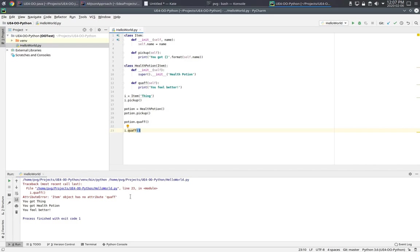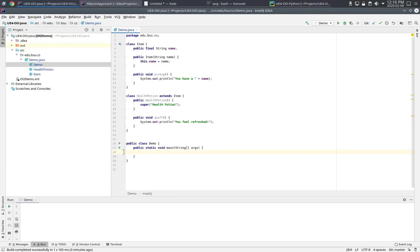Now let's switch over to Java and see what that looks like. In this Java example, I once again have a class called item that has a name and a pickup method. And I have a subclass called health potion which has a quaff method.